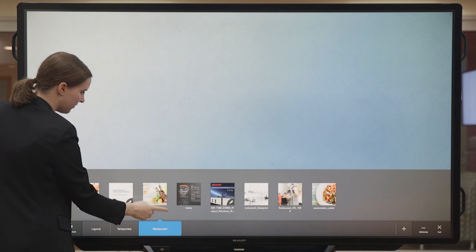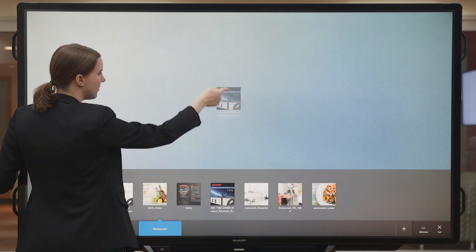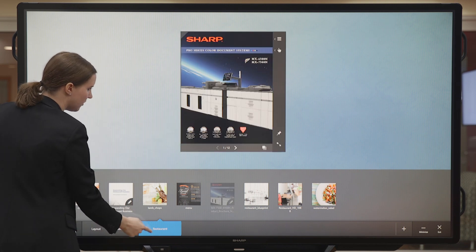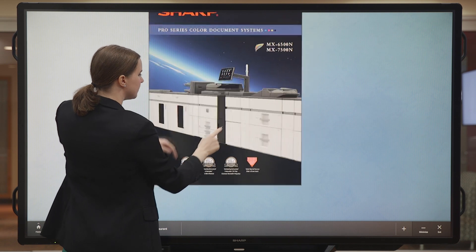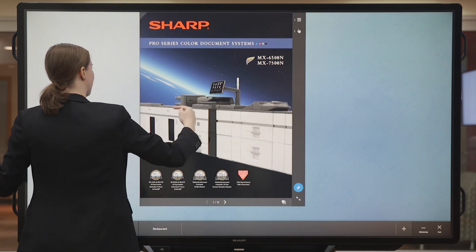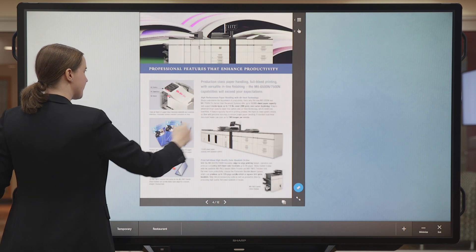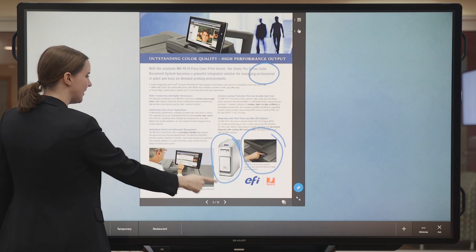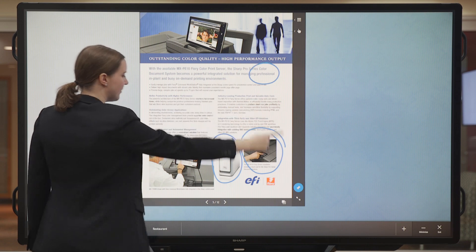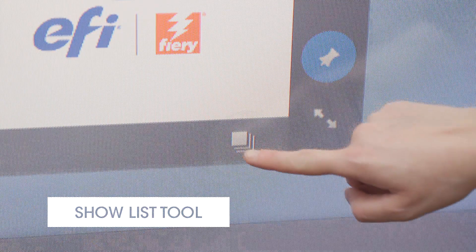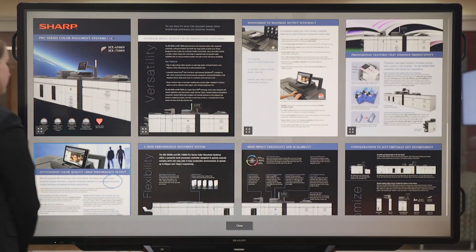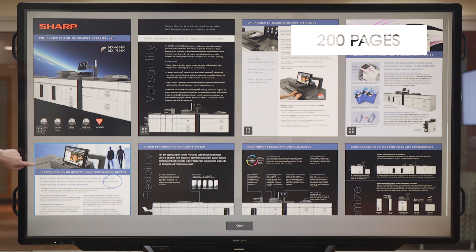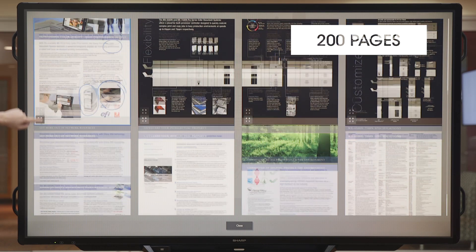If I retrieve the file from my drawer and flip back to my page, I notice the annotations are still there. Another useful tool is the Show List tool. Here, I can see all the pages in this PDF. PDFs in Touch Viewer can display up to 200 pages.